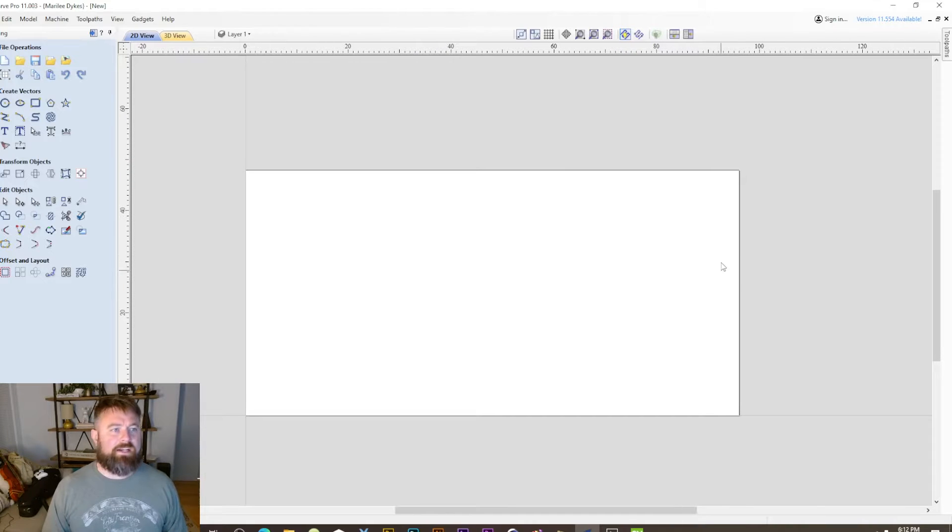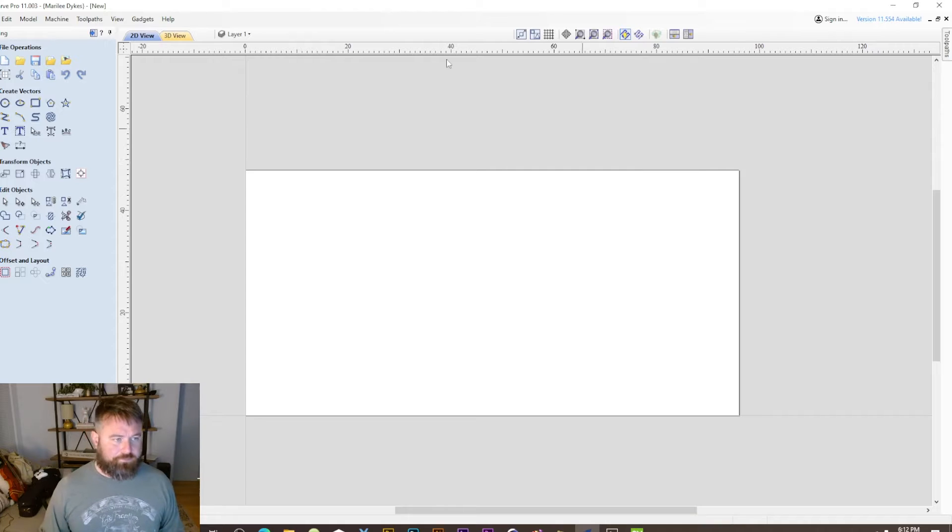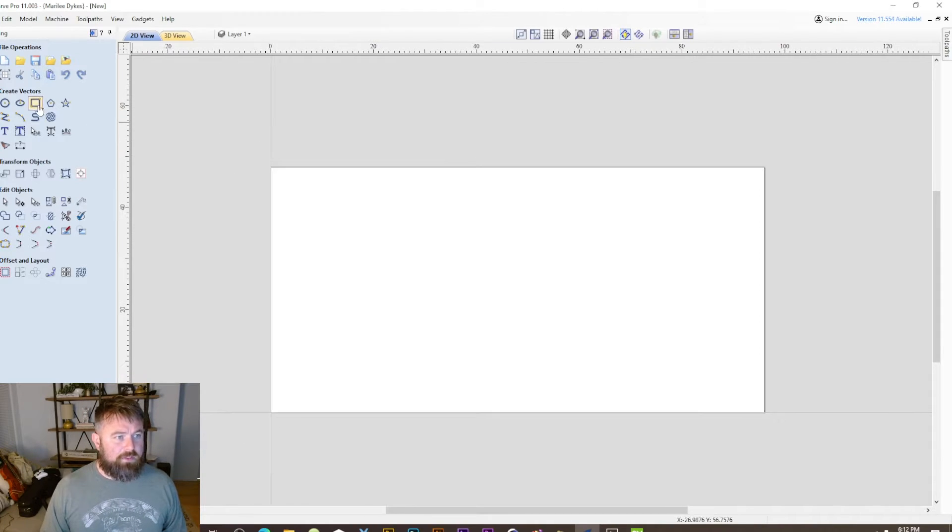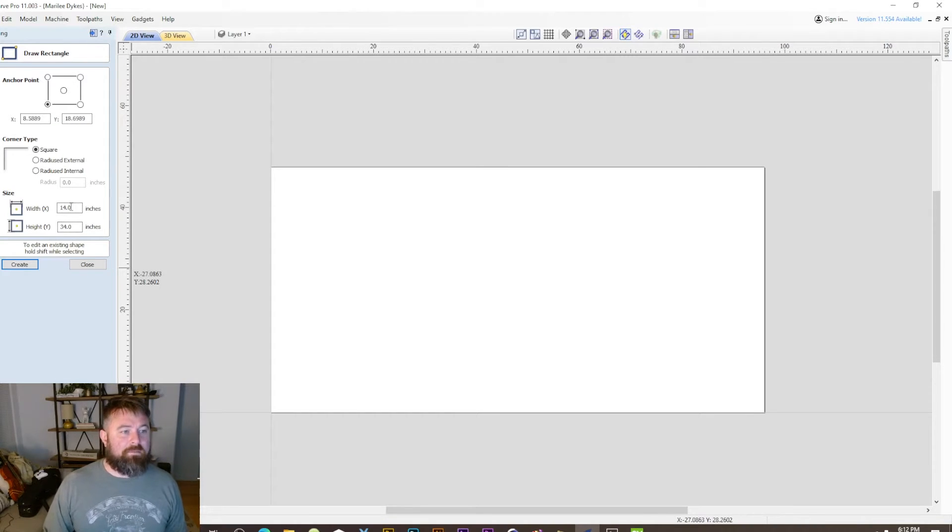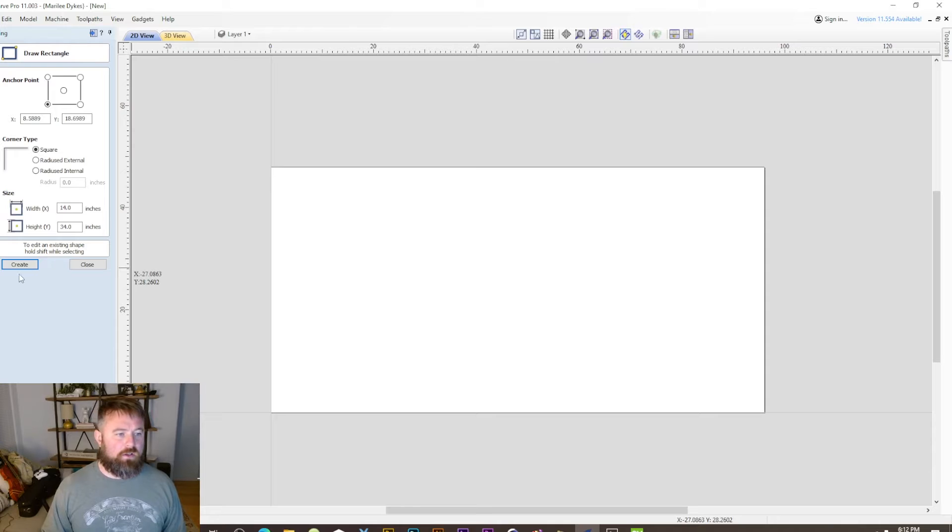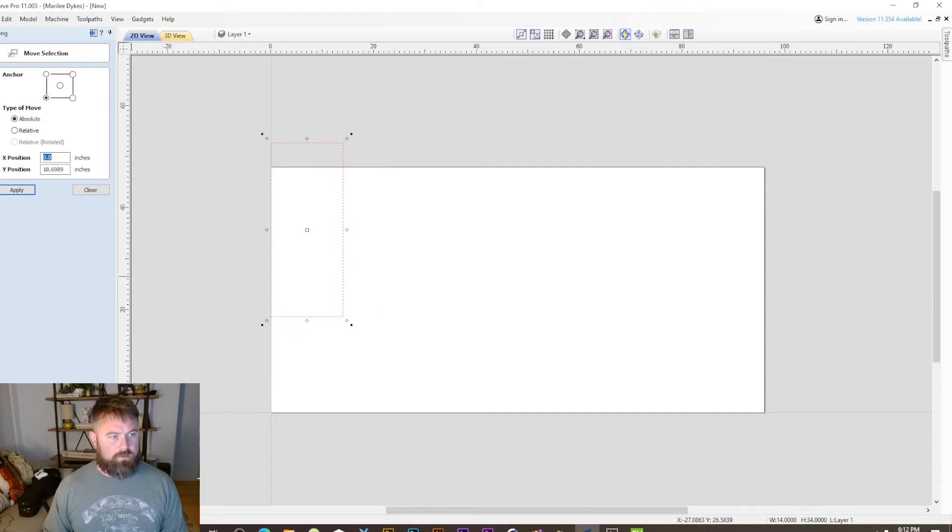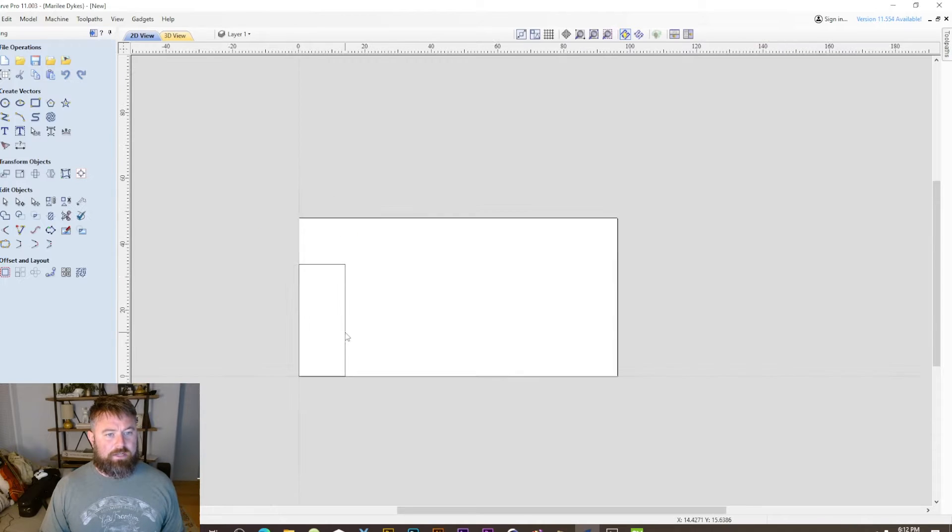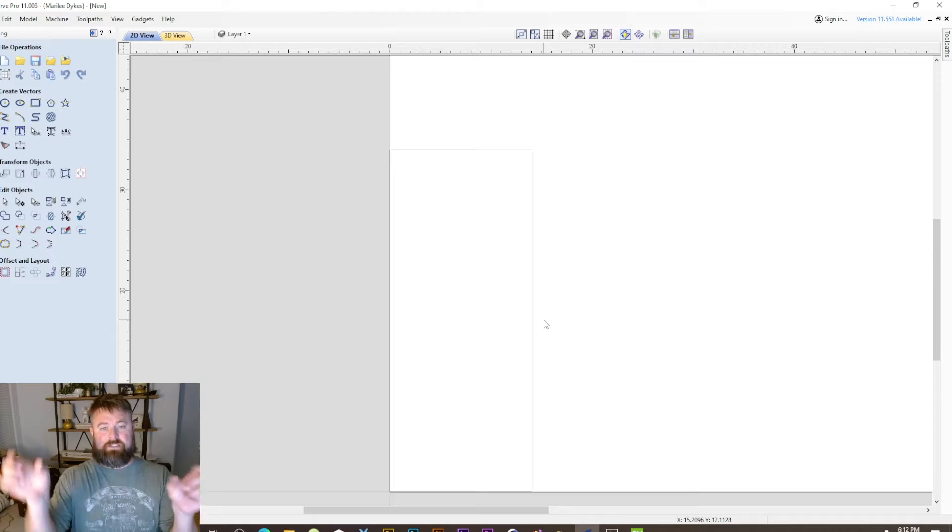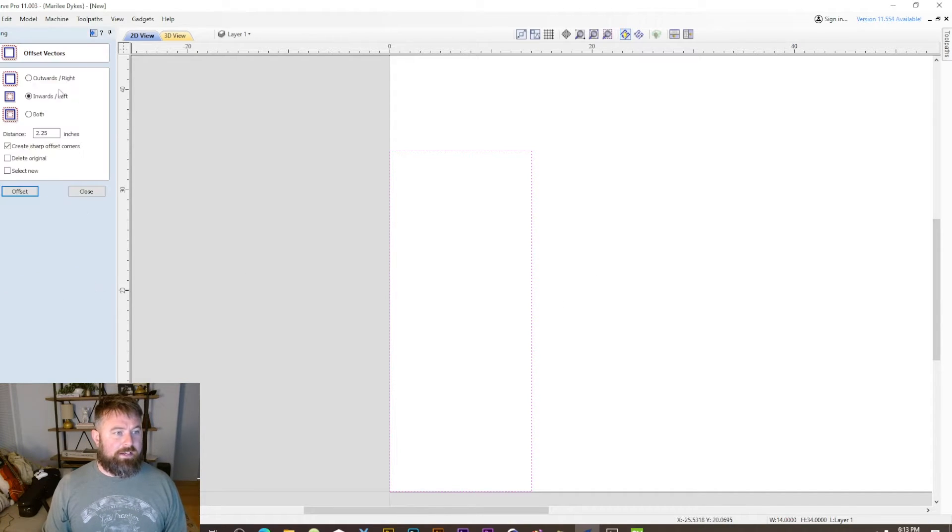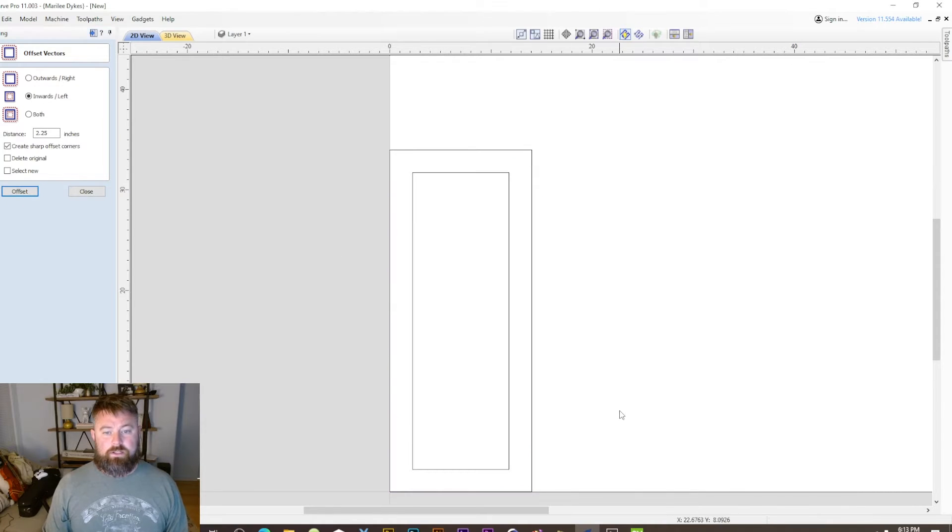I went ahead and made a new job. It's just a 4x8 sheet of MDF. To start, I'm going to create a door, and we're going to say my door is going to be 14 by 34. So 14 inches wide, 34 tall. We're going to hit move and move it down to the bottom left corner. And we're going to make this a shaker style door. So I'm going to do an inner offset of 2 and a quarter.